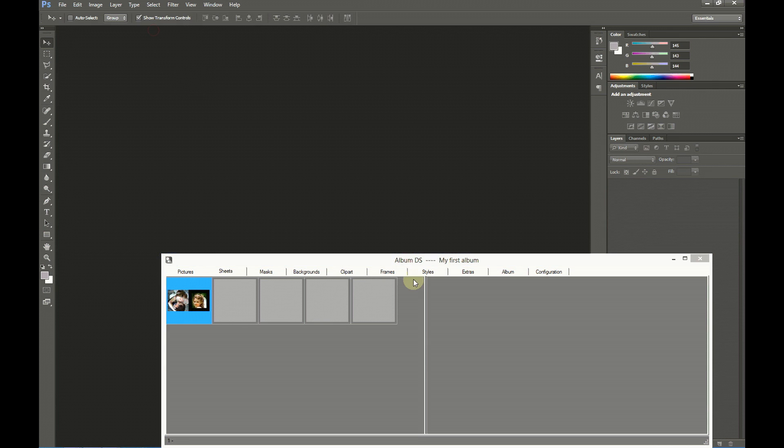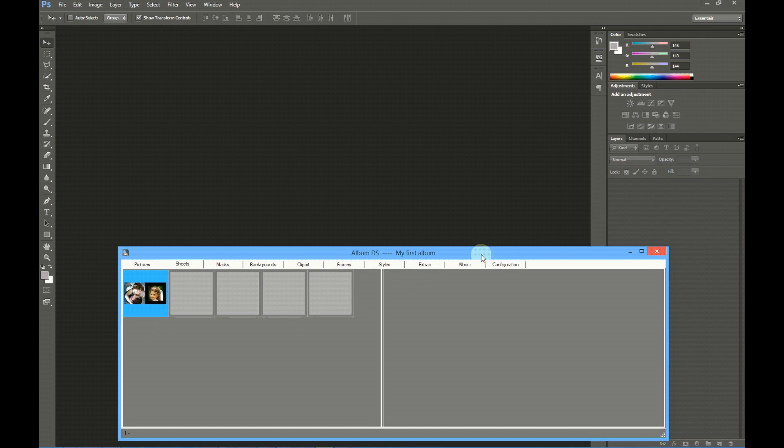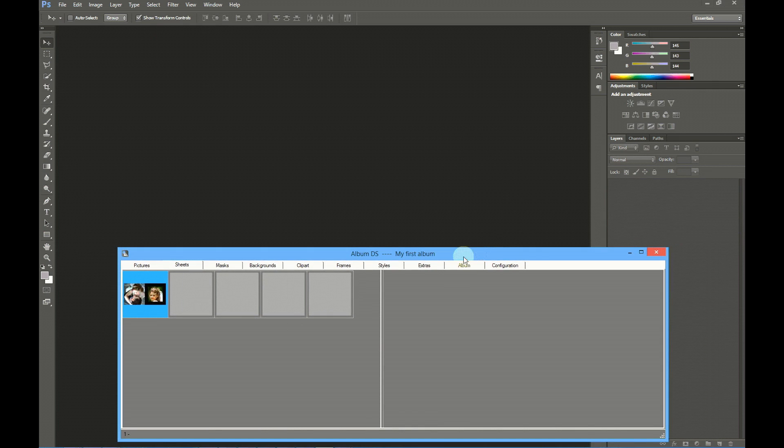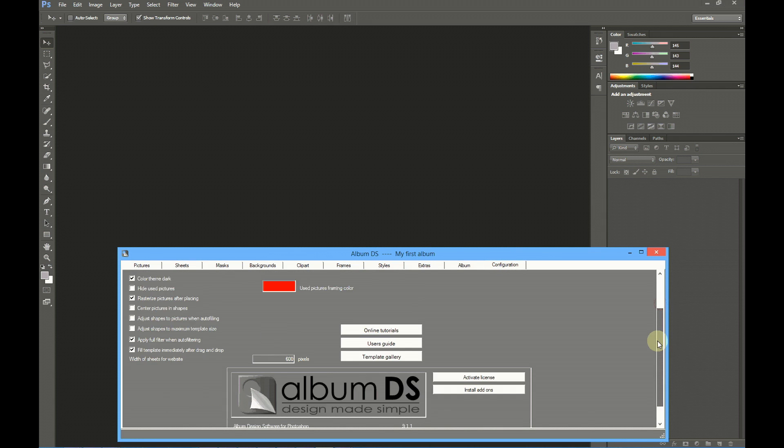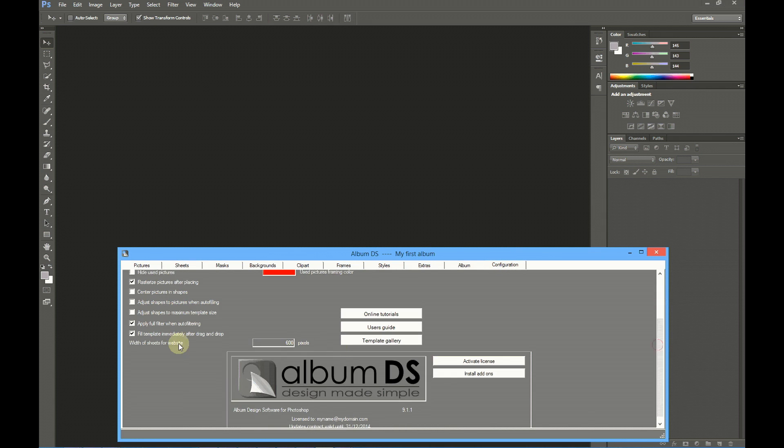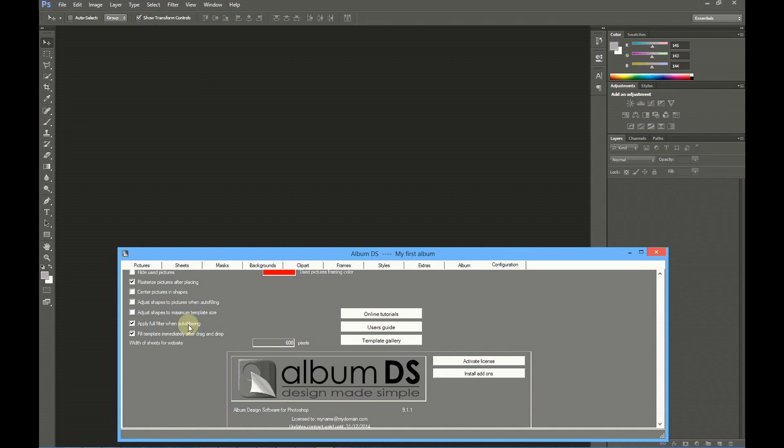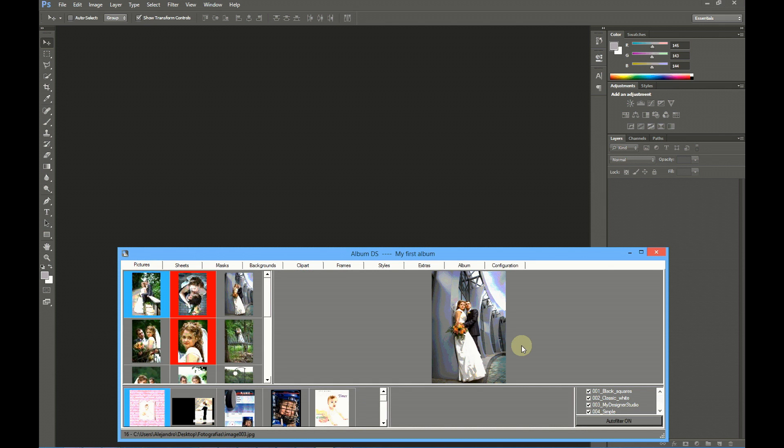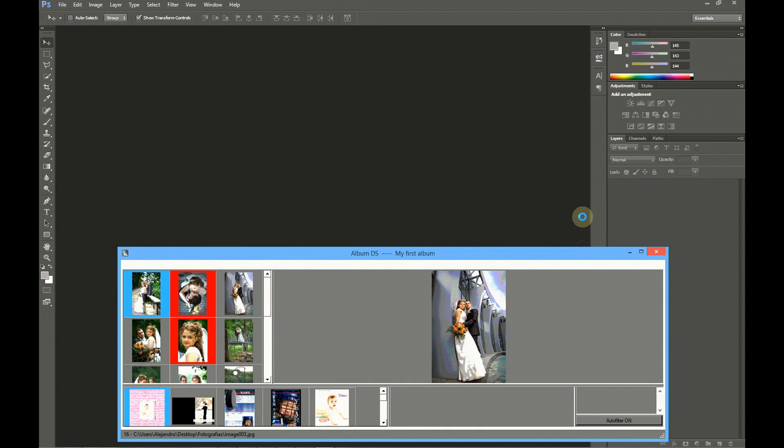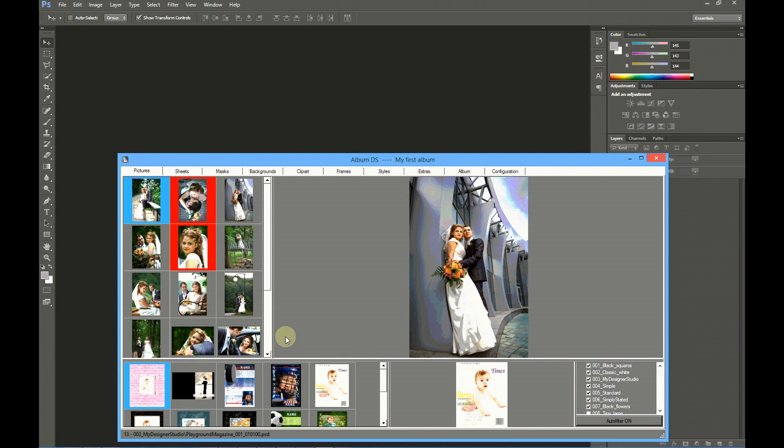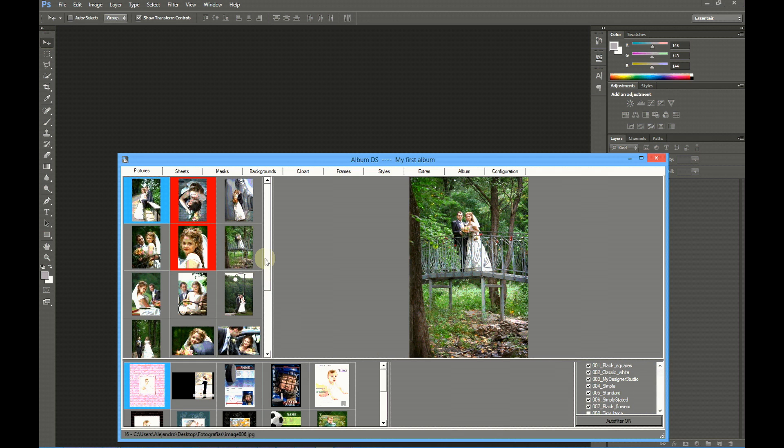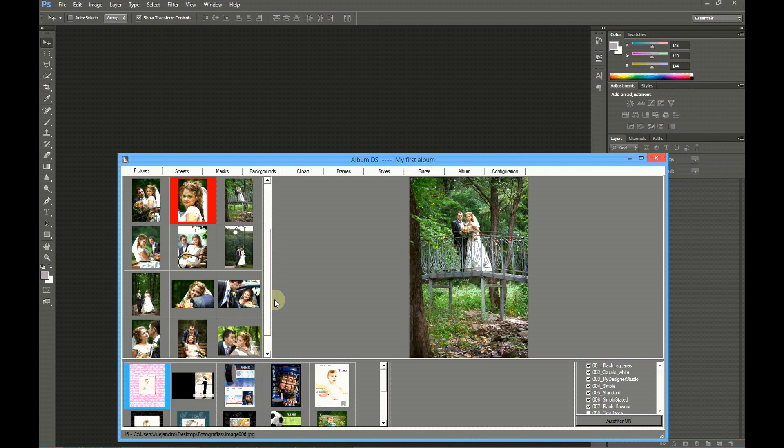Now let me show you another easy way to create a sheet, an automatic way. If you go to configuration and select fill template immediately after drag and drop, and also apply full filter when auto filtering, then you go to pictures, enable auto filter here under the templates folders.